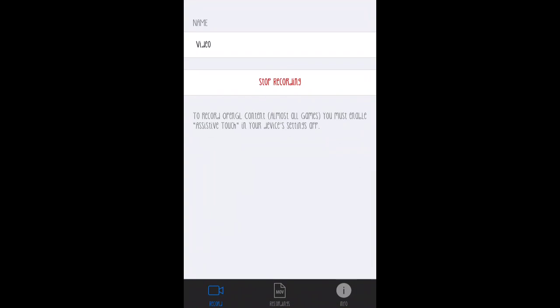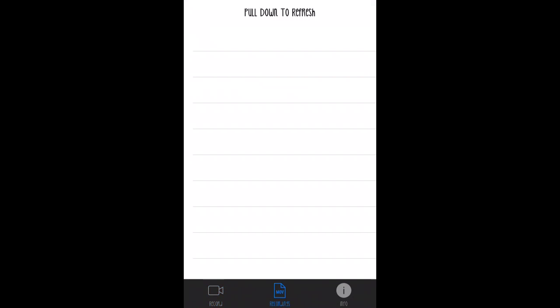This is where you would record. As I'm recording right now, that's why it says stop recording. You would type in the name of what you want the video to be. Right now I just have it set for video. Then you hit the record button. It's right here where the red is. Where it says stop recording, it will say record. Once you're done, it'll come into your recording section. Then you can save it to your camera roll.